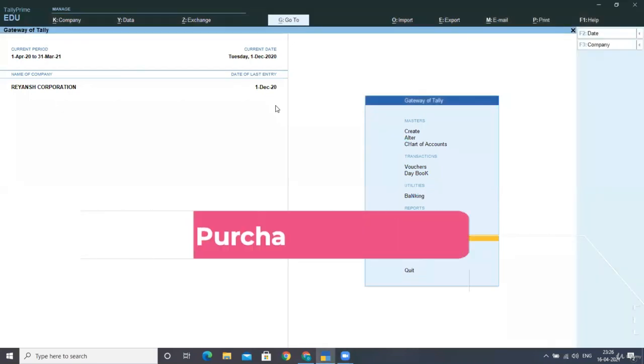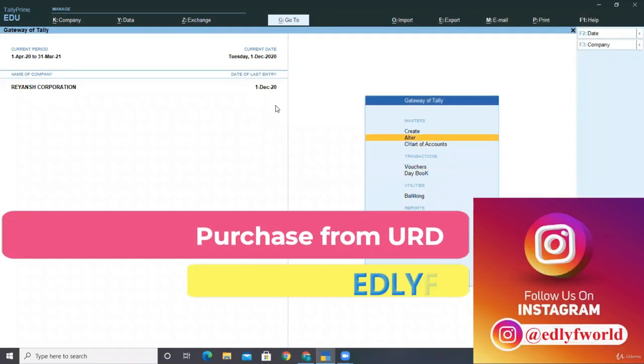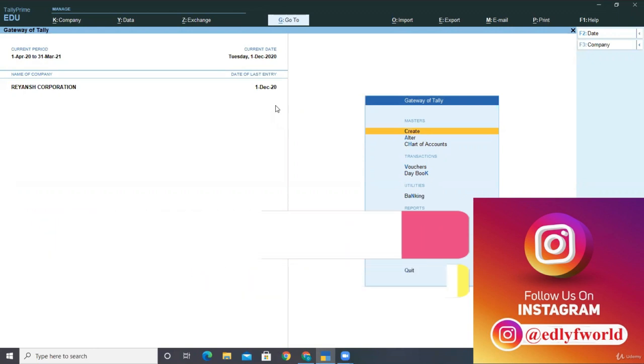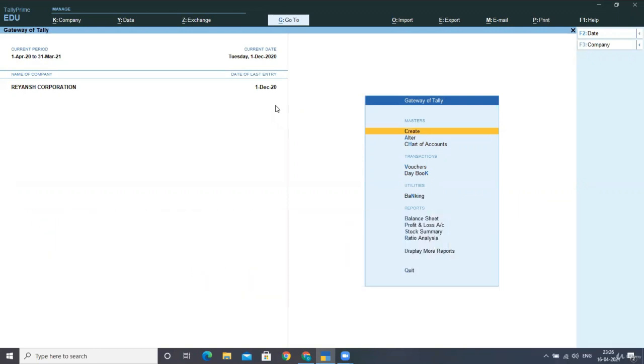Hello friends, welcome. So in today's lecture, we'll be learning how to do the entries in case where we are purchasing from unregistered dealers. In this lecture, our objective is to record the purchase from URD, that is unregistered dealer, how we can create the liability towards payments, how we can make the payment and at last how we can increase the input tax credit.